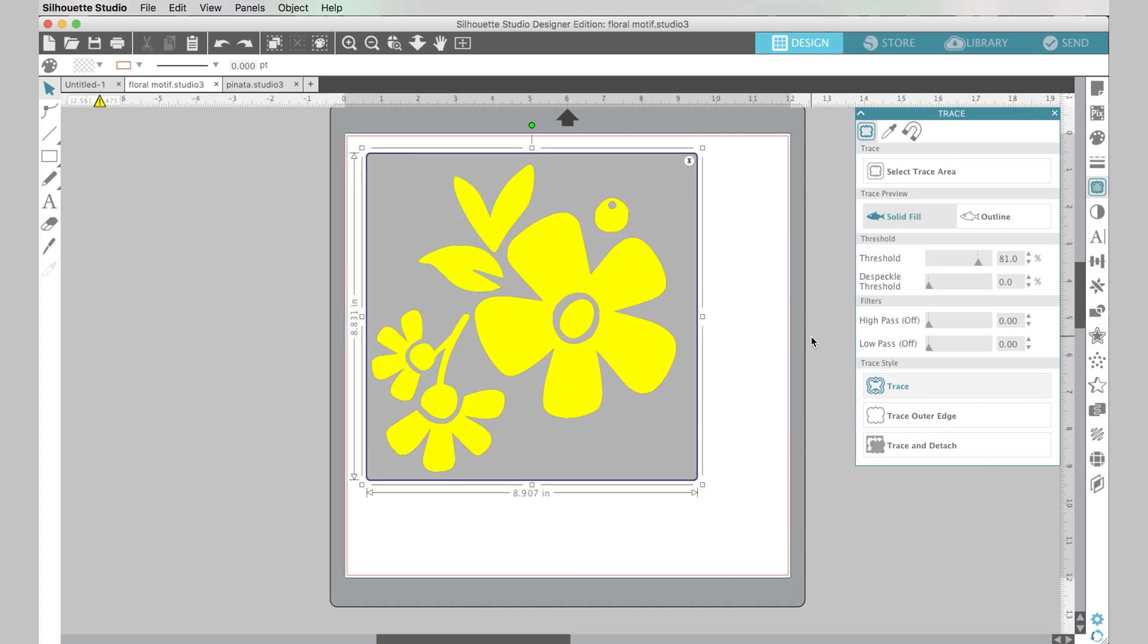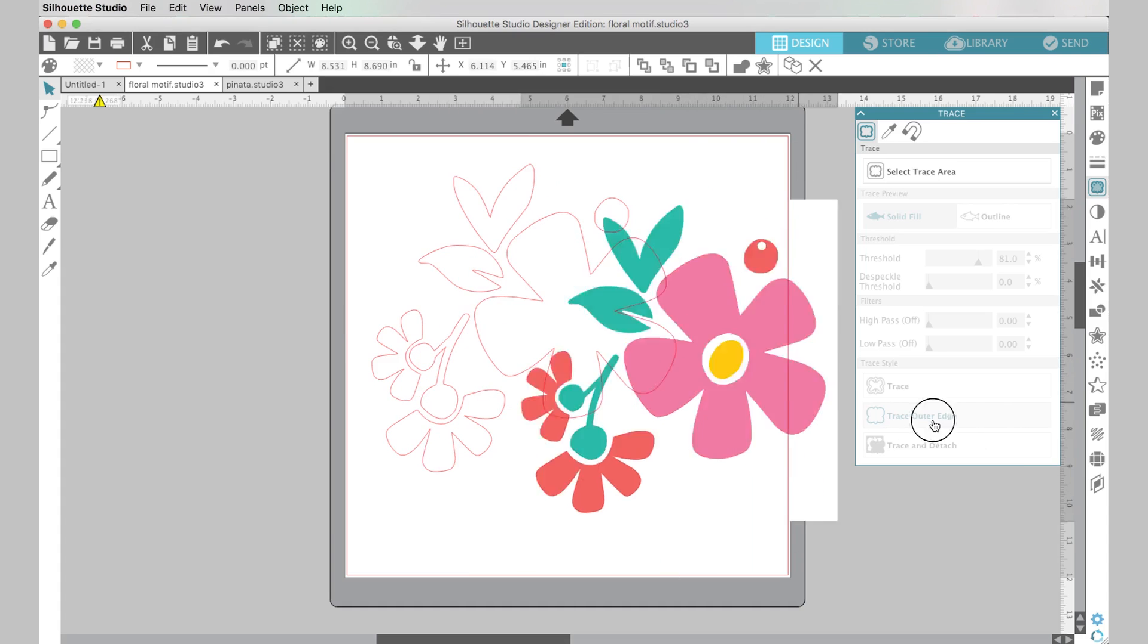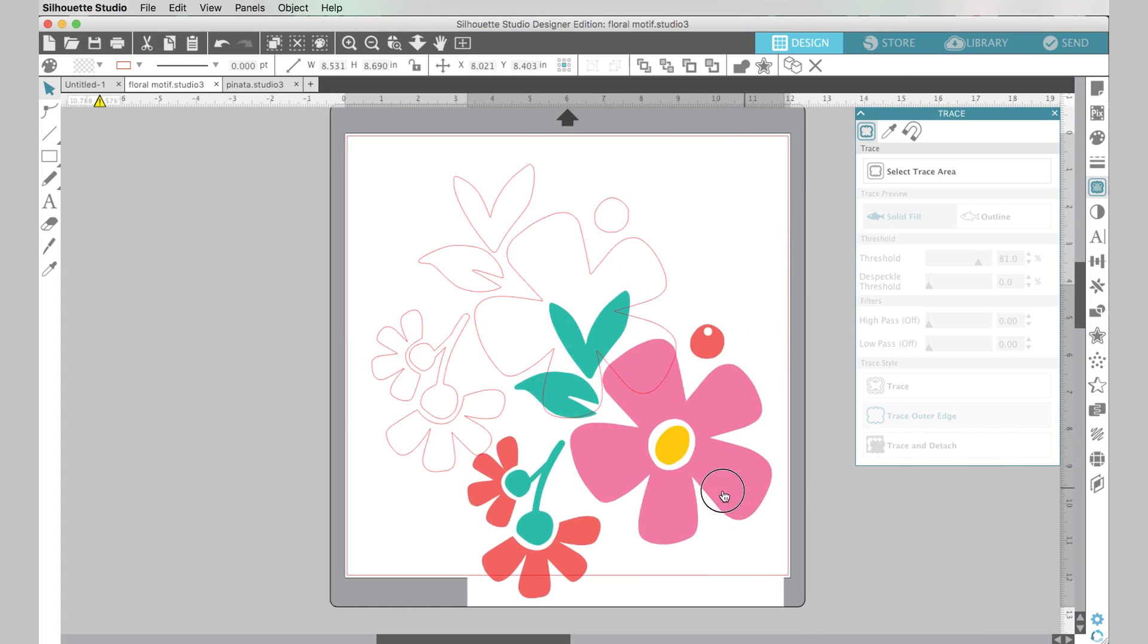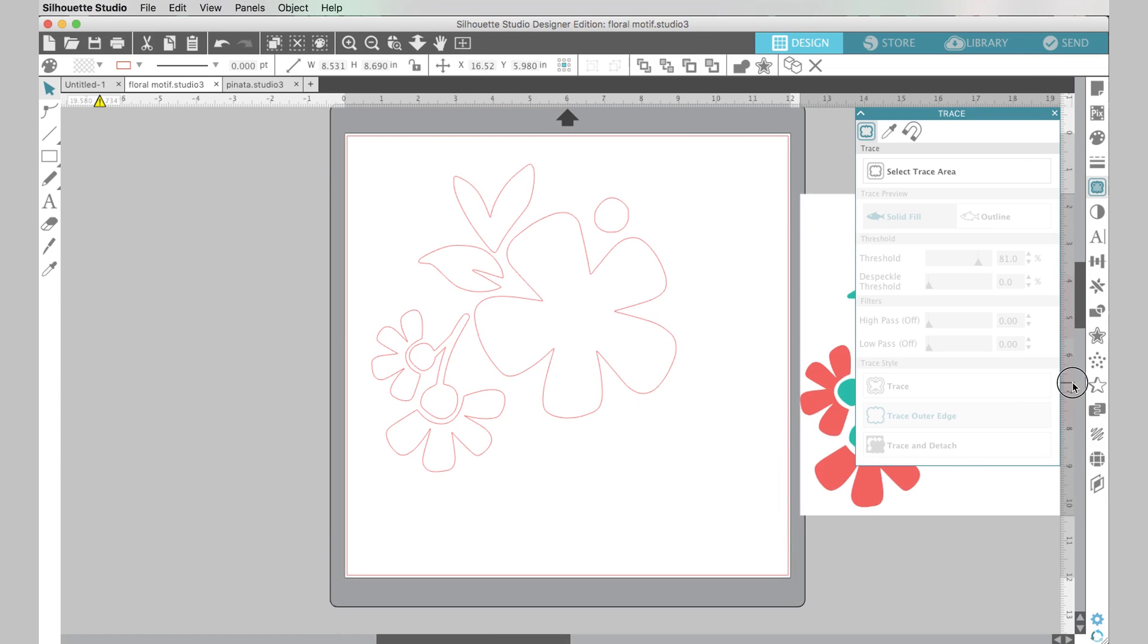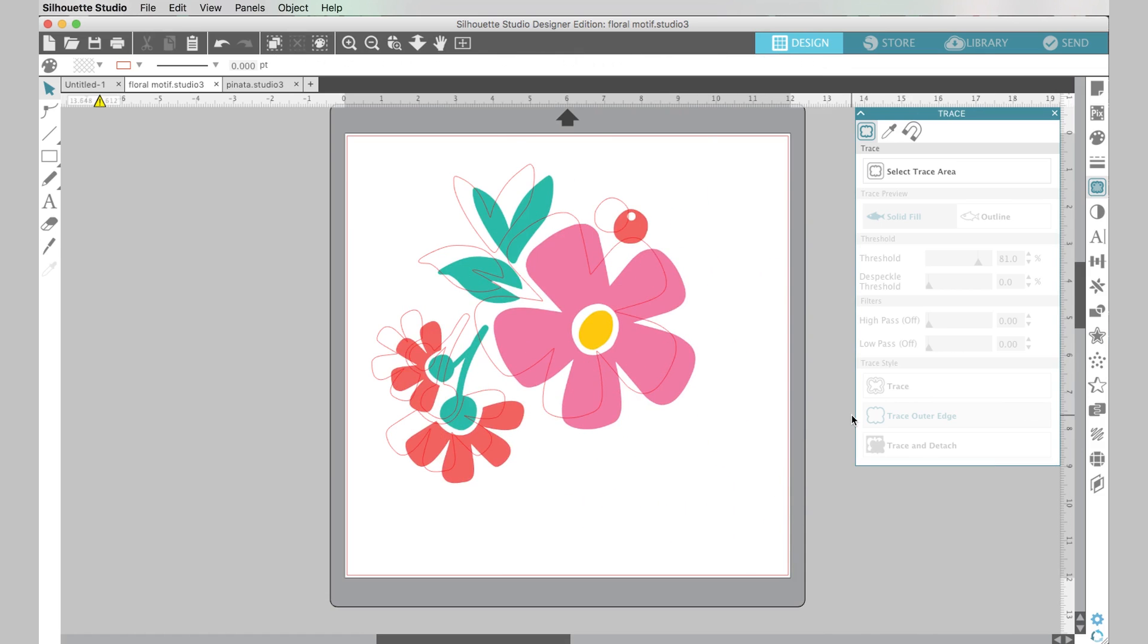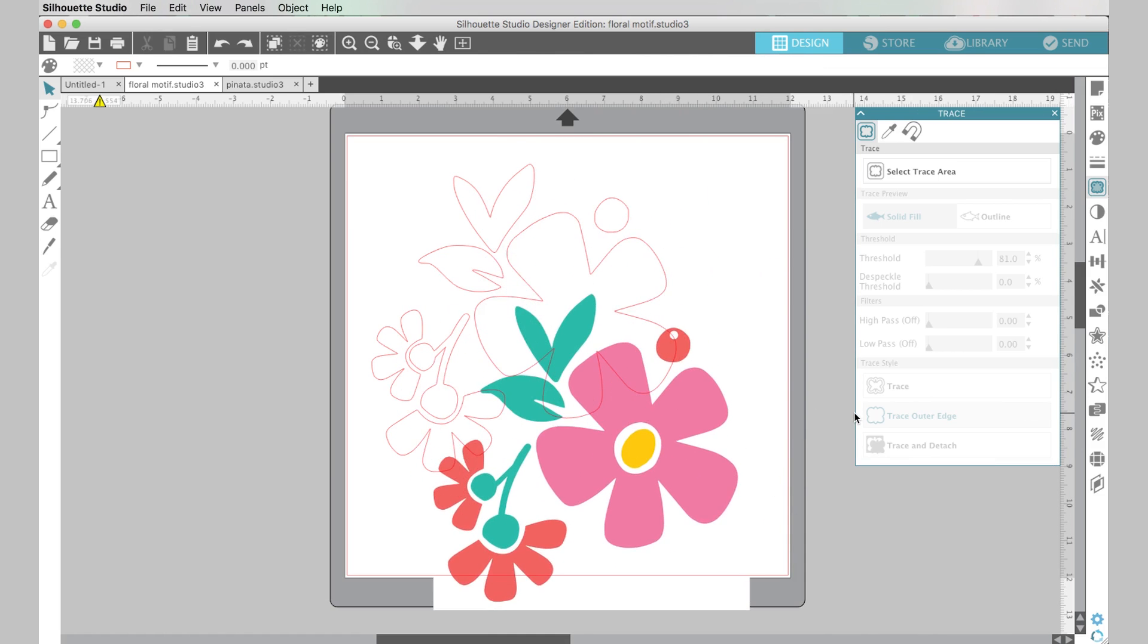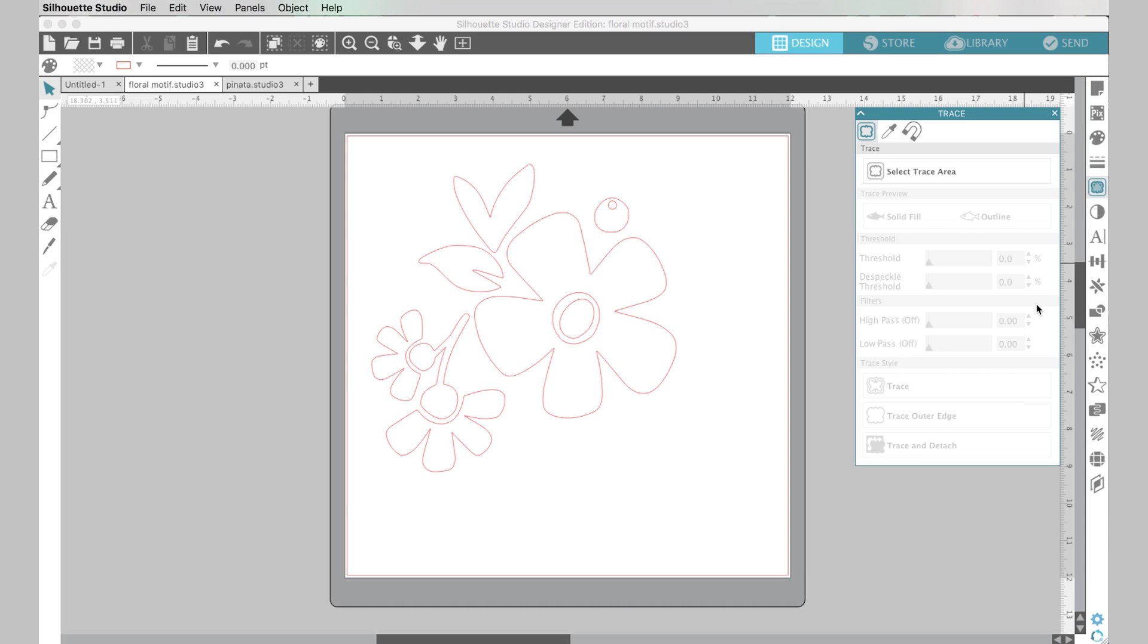Now all I need to do is just click trace and that will create the cut lines around my design. If instead of selecting trace I click trace outer edge it will not cut, see like it didn't cut this hole in the center, so that trace outer edge is especially good for if you sometimes if you just want the outside of a shape or if you're working with print and cut that works really well too. Okay, so that is how you can cut an image file like a JPEG or PNG in the Silhouette Studio software.